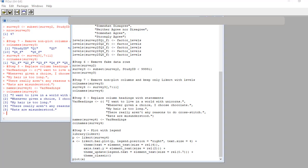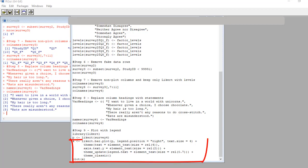Okay, finally, it's time for the plot. Here's step nine code. You'll see on the first line, we call the library Likert. Then on the next line, we use the command Likert on the entire data frame called survey four to create a Likert object we call p.